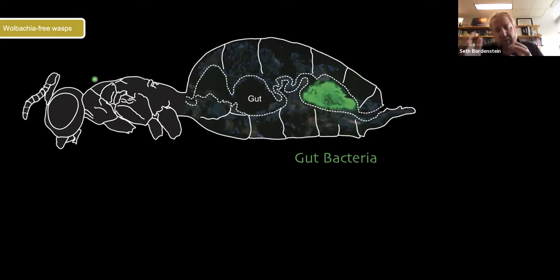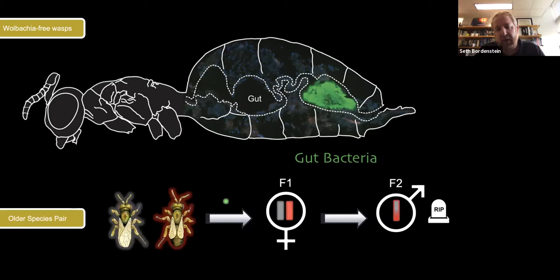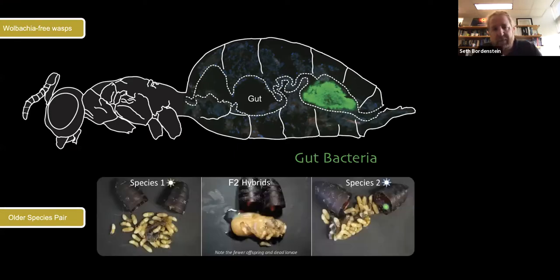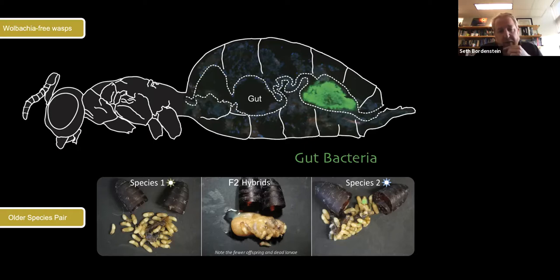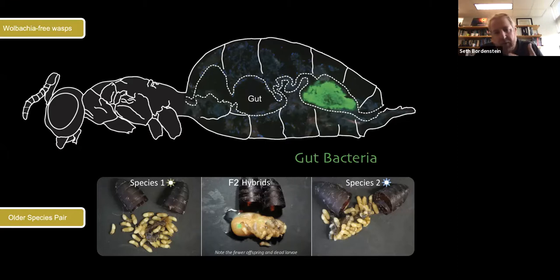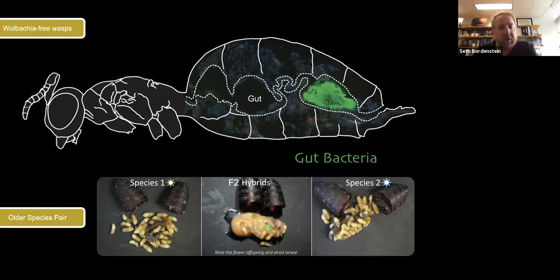I now want to move from Wolbachia endosymbionts to a longer, more evidence-based story on the gut microbiome of Nasonia. Using Wolbachia-free wasps, we can interbreed them and study problems beyond Wolbachia. In the older species pair, about a million years old, F1 hybrids are produced, but there's a strong F2 male hybrid inviability: 90% of these recombinant males die during the third instar larval stage. Cracking open the fly hosts, pure species show yellow pupae with red eyes, while F2 hybrids show suspended larval development, much fewer offspring, and an extreme melanization response — they're dark and secreting lots of melanin, which insects use to encapsulate pathogens.